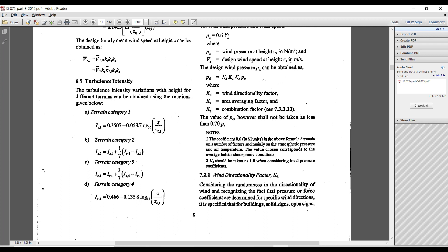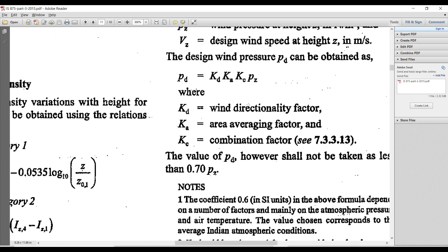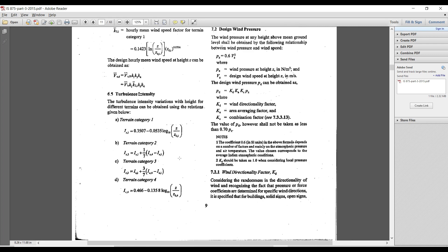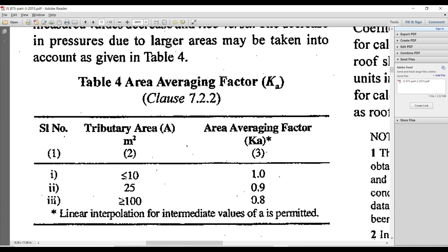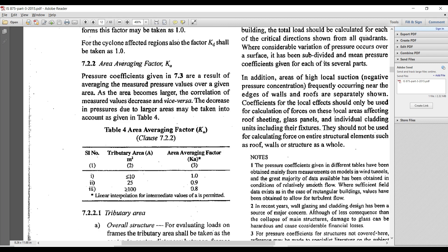The next factor we need to calculate is Ka, the area averaging factor. The value of the area averaging factor depends on the tributary area of the structure. For tributary area less than or equal to 10 square meters, Ka is 1. For 25 square meters, Ka is 0.9. For greater than or equal to 100 square meters, Ka is 0.8. For intermediate values, linear interpolation can be used.